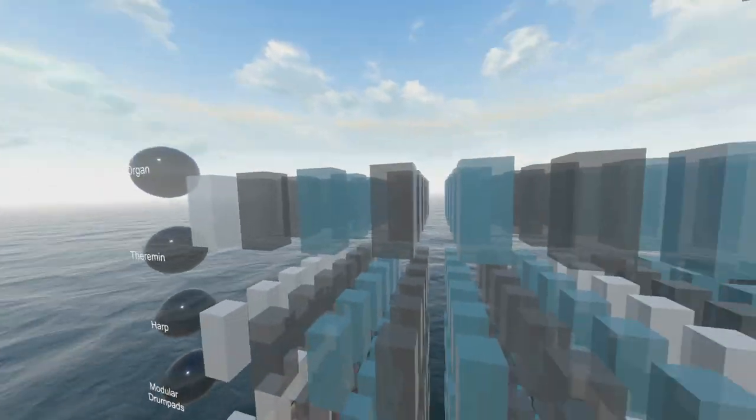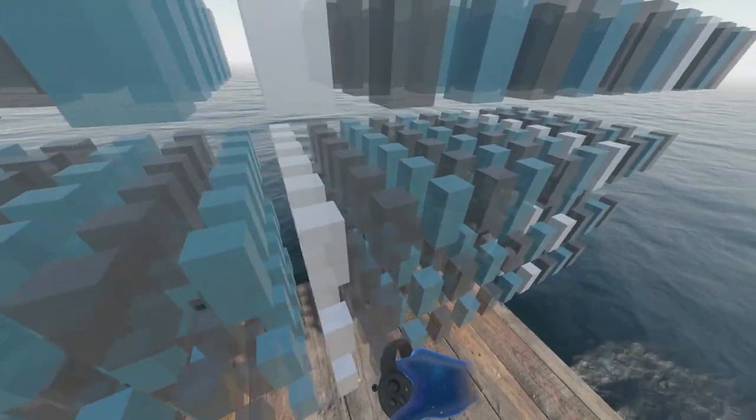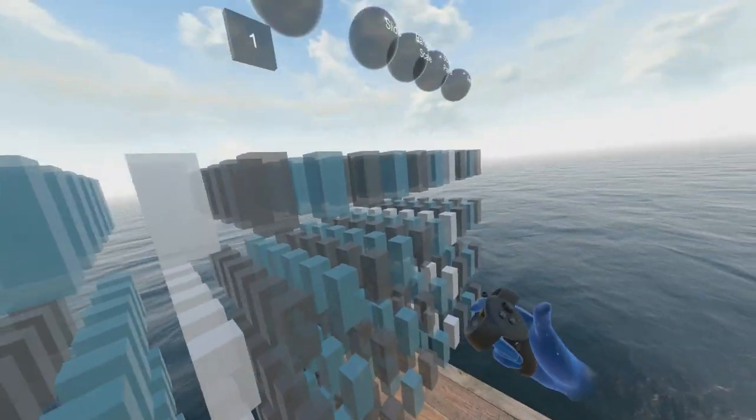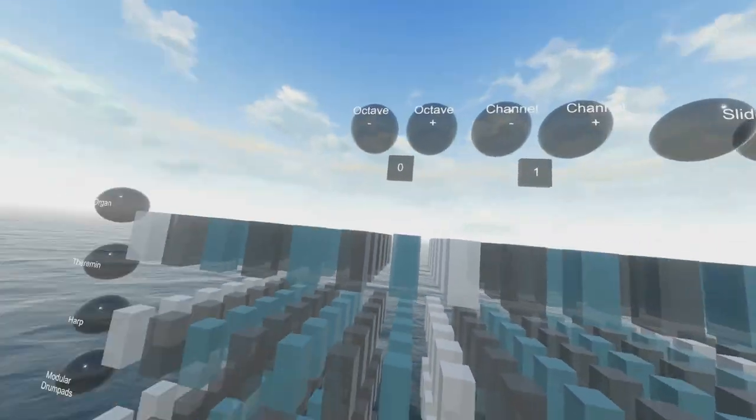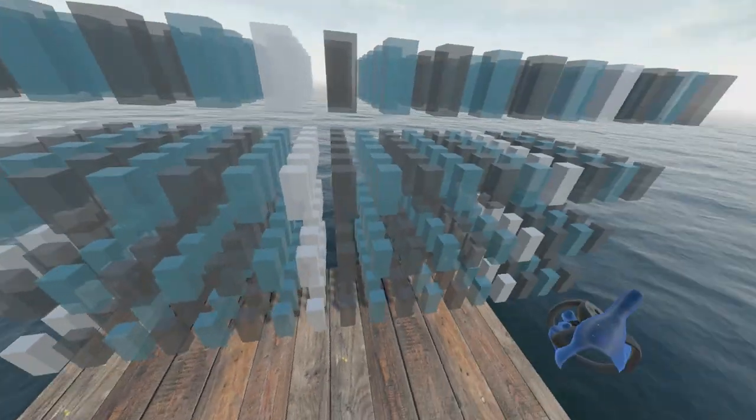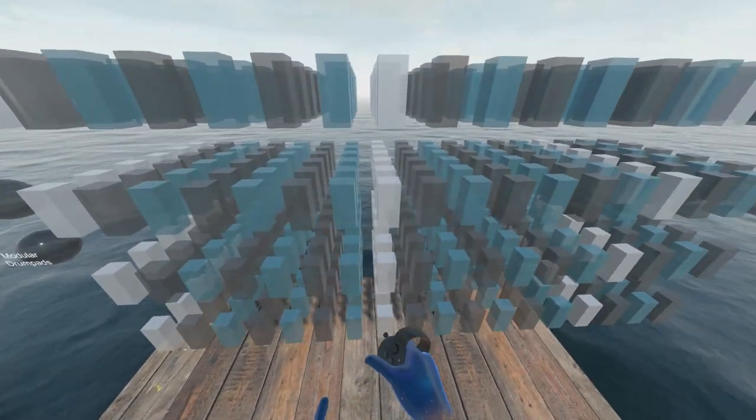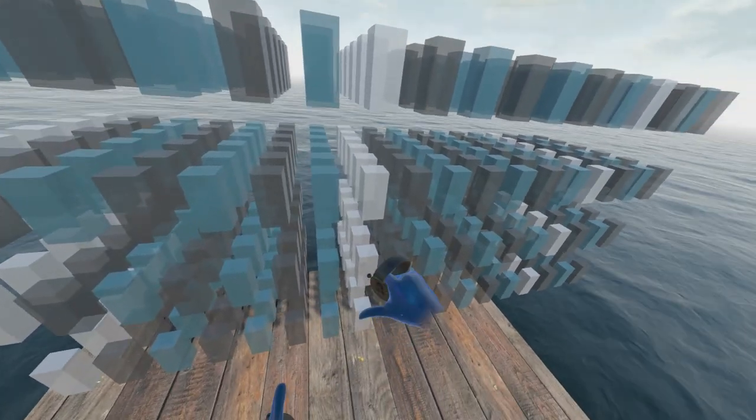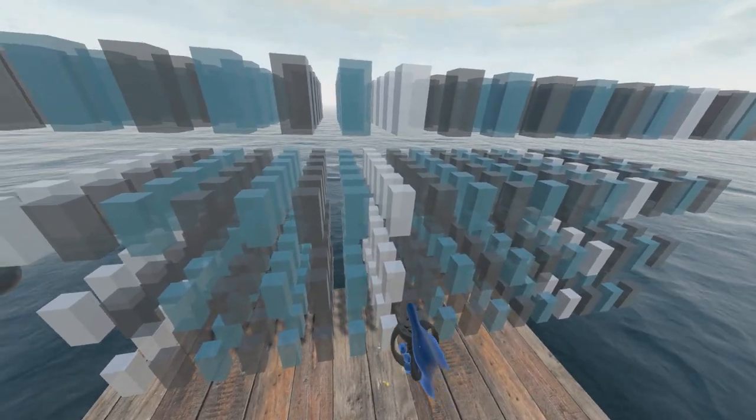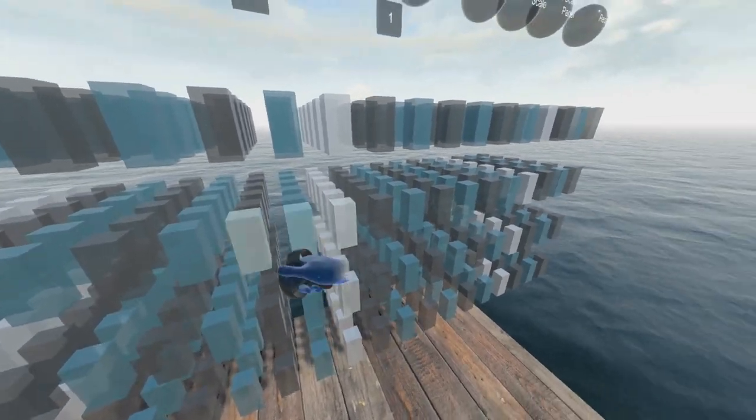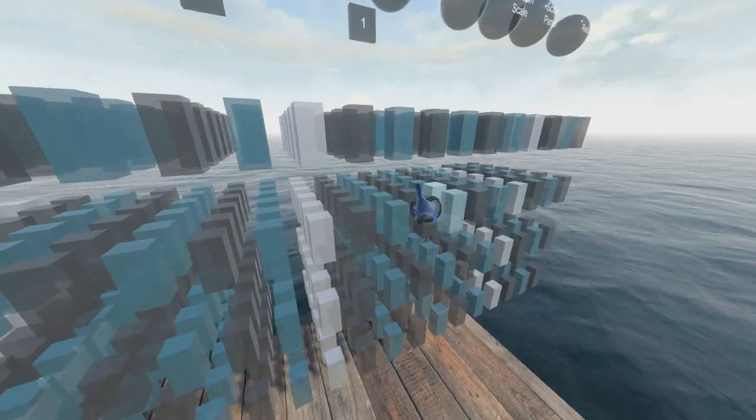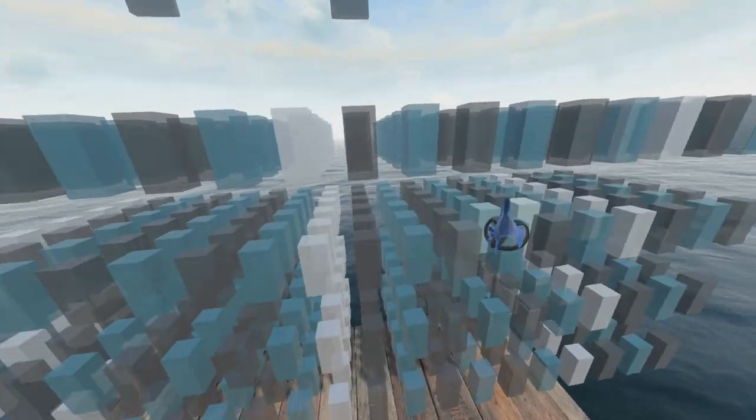First off, I've built this sort of three-dimensional organ thing, and each of these little boxes here represents a tone.